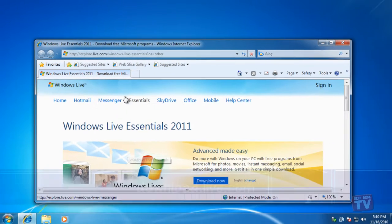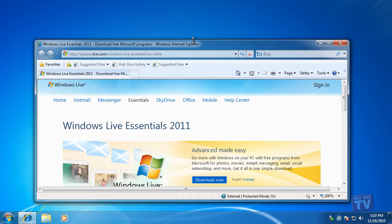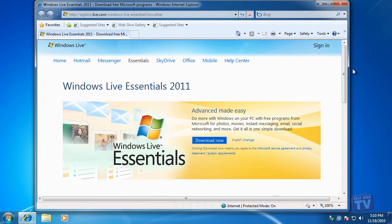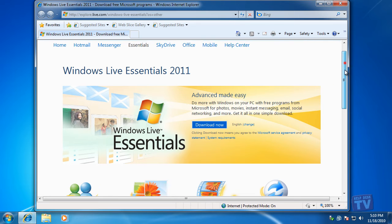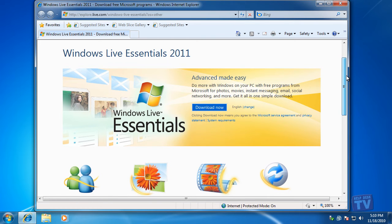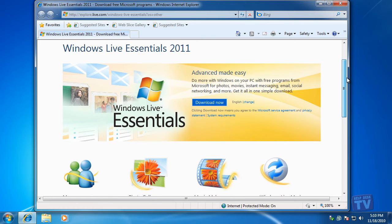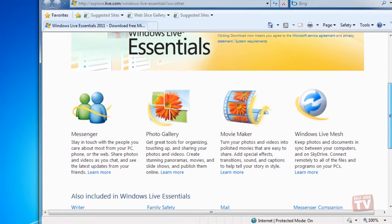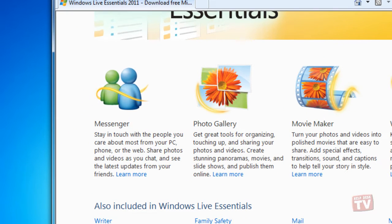Again, you will be brought to this window giving you the opportunity to download the Live Essentials suite. Here, you can read about the Windows Live Essentials suite, which includes such programs as Messenger, which is instant messaging, Photo Gallery, your online photo sharing,